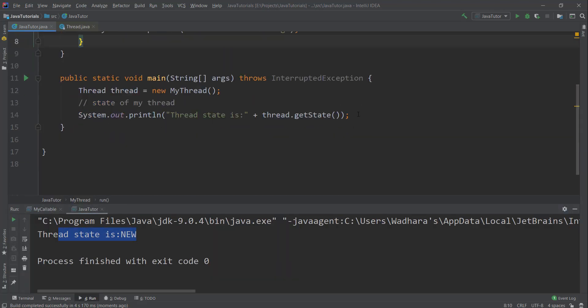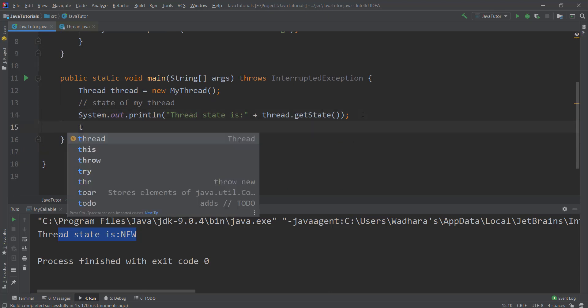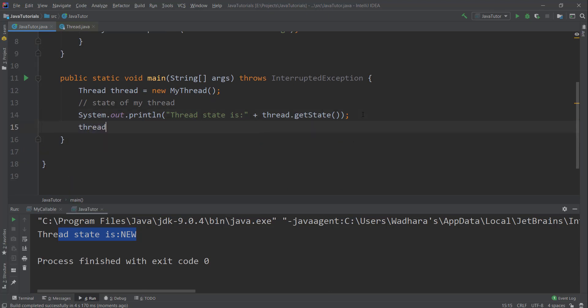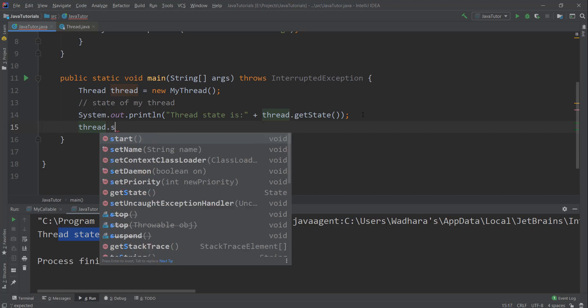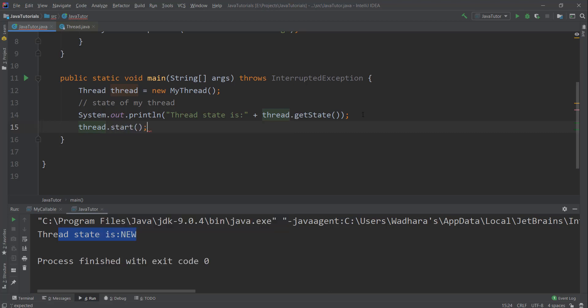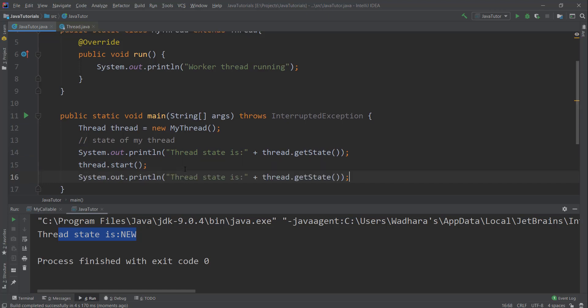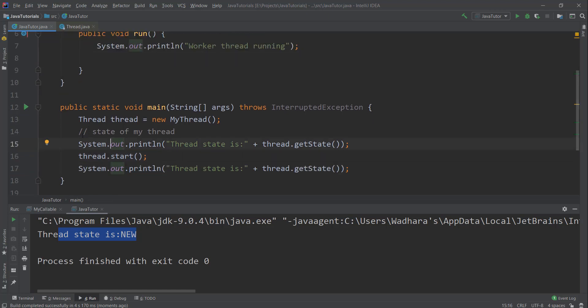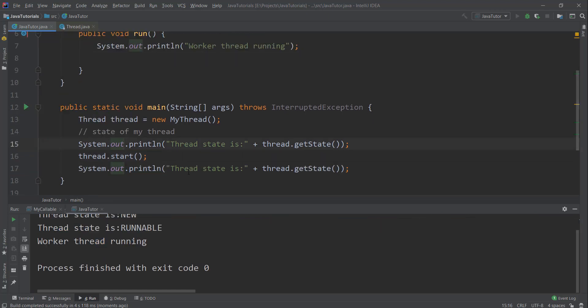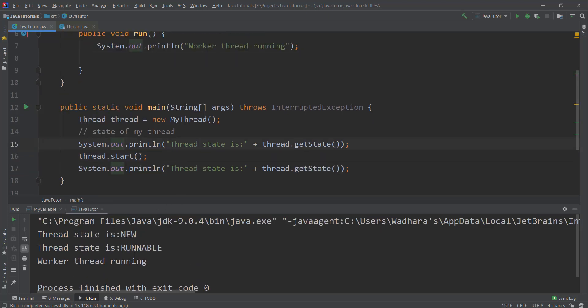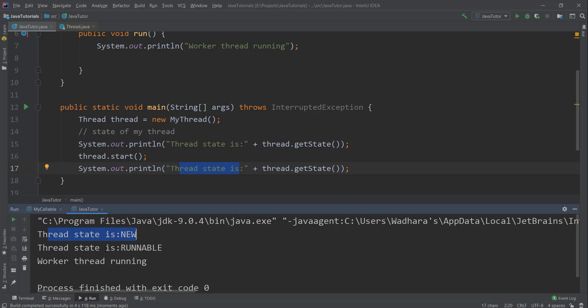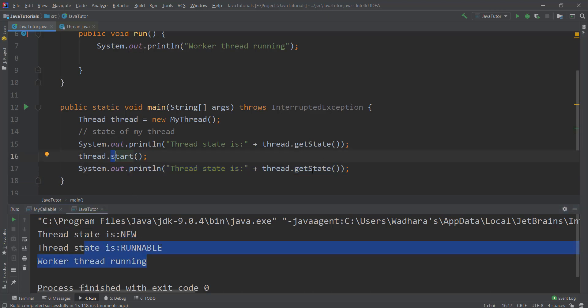Now let's say I want to check what the state should be after starting the thread. First, let me call the start method, then print the state. Let's run this. You can see the next time thread state is runnable, so thread is in new then runnable, because after start when you call getState it should be runnable.